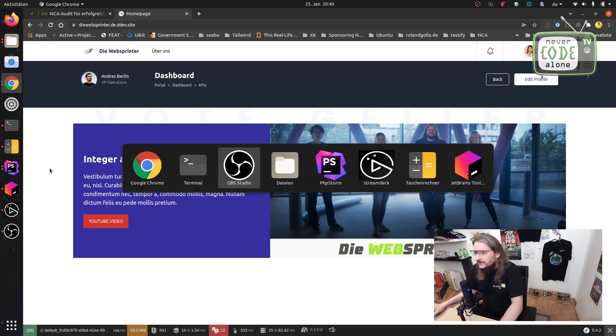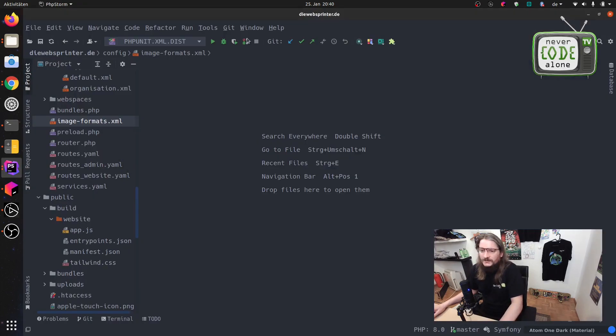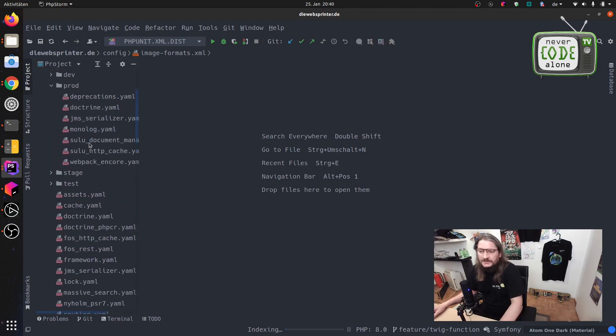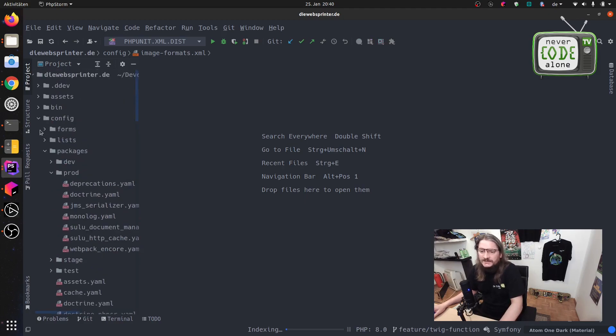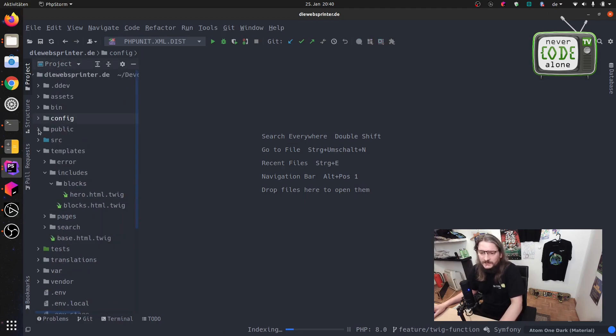Okay the first thing we have to do is to open our project. The SuluCMS is a Symfony Framework full-stack CMS.